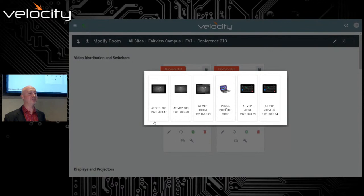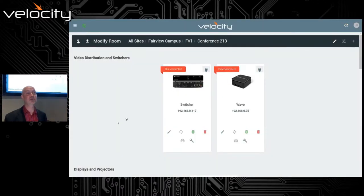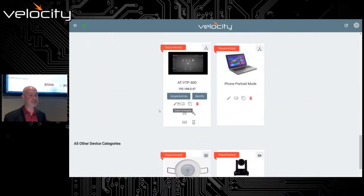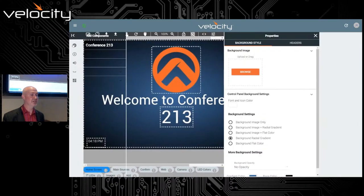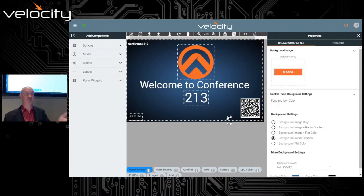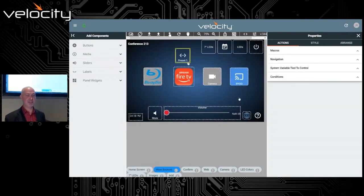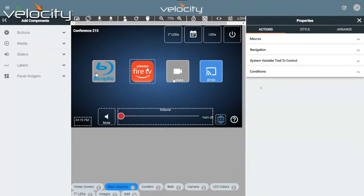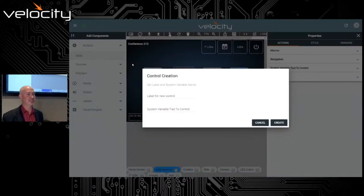We've also created a custom UI design tool inside Velocity. In a panel using the custom UI designer, you can create custom buttons, custom pages, and custom icons — building the system out from a graphical and functional perspective, one button at a time. If I go to the main sources page, I've got several sources. I can delete a button and recreate it. Using the Components tab, I can select a solid button and click Create to add it to the canvas.